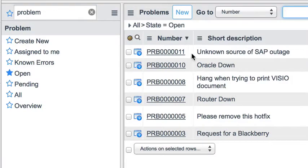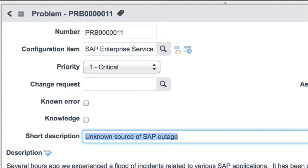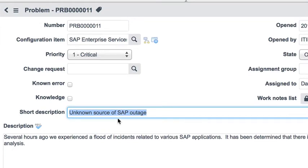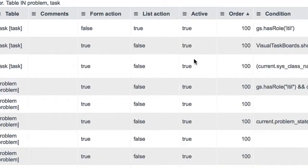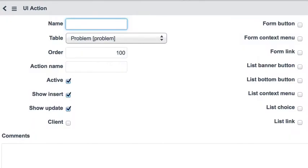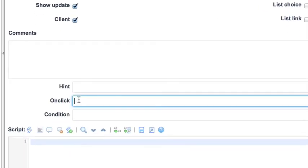What we're going to do — this isn't really a real-world example — is add two buttons to the form. We'll give the ability to set our favorite short description based off of what's in the short description field, and also a button that will overwrite the short description field with our favorite short description preference. Let's create a new UI action called 'Get Favorite Short Description', make it a button, a client action, and on-click call getShortDescAsPreference().